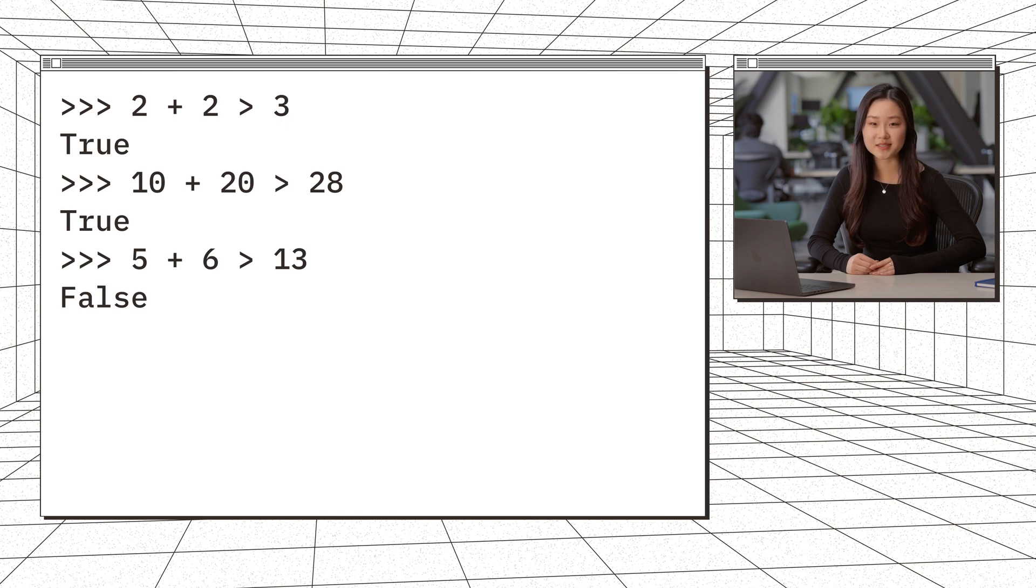But when it comes to AI systems, things get fuzzier. We can go through an example of retrieval, which is the first step in many LLM applications that use RAG. RAG refers to retrieval augmented generation, where a user query is first used to retrieve relevant documents, and then those documents are fed into the LLM to get a more grounded response.